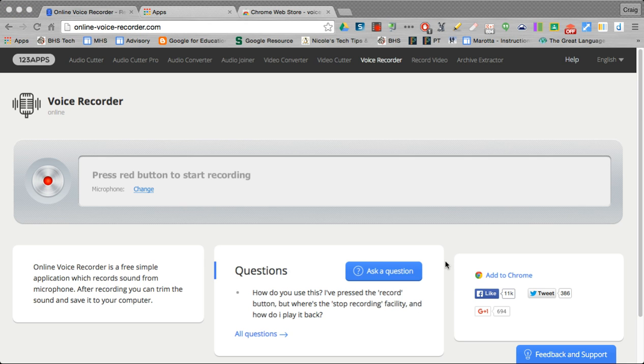From time to time, your teachers may ask you to record your voice for a particular assignment for your class, and there are many ways you can do this.